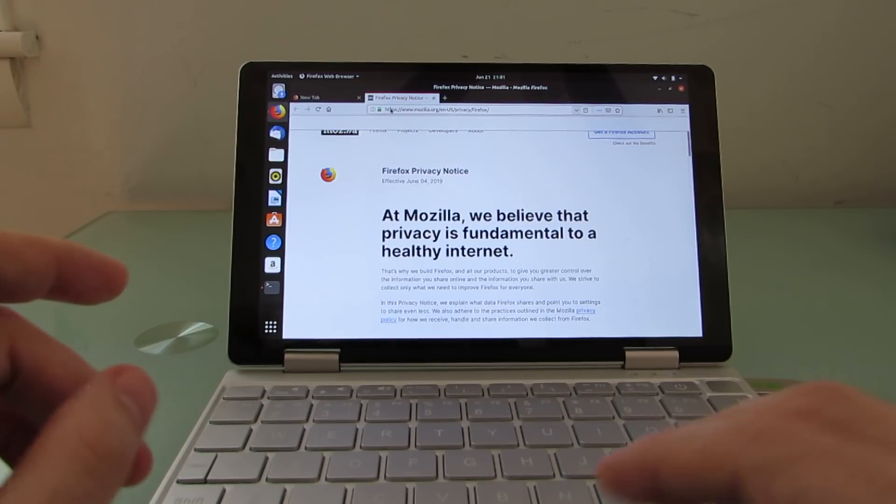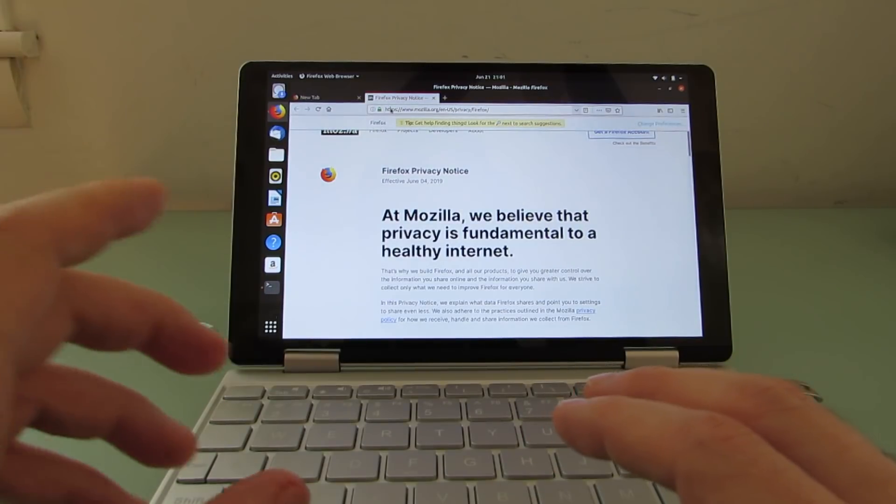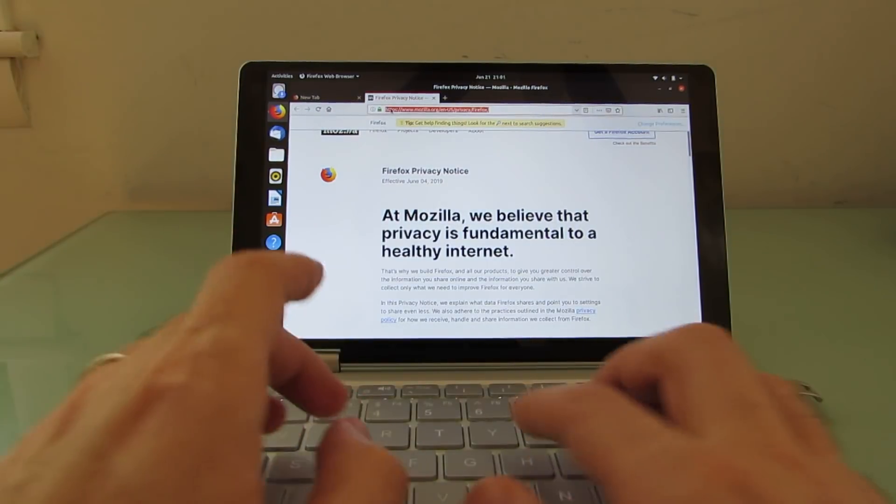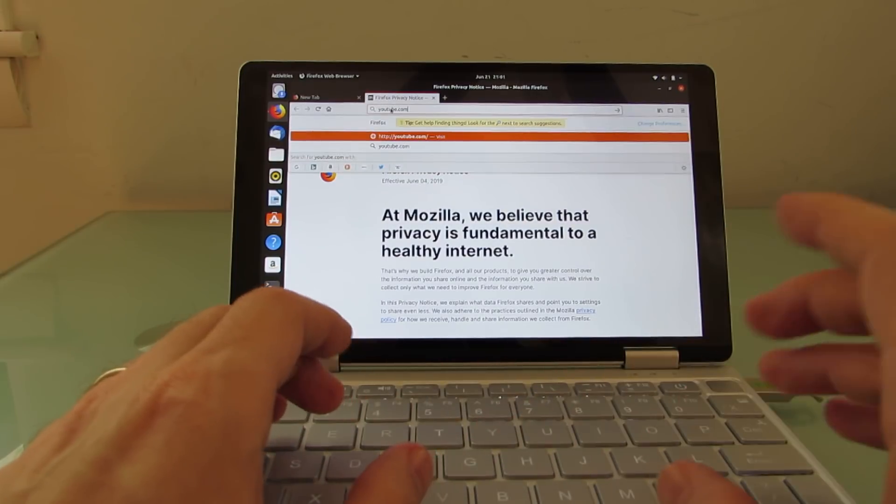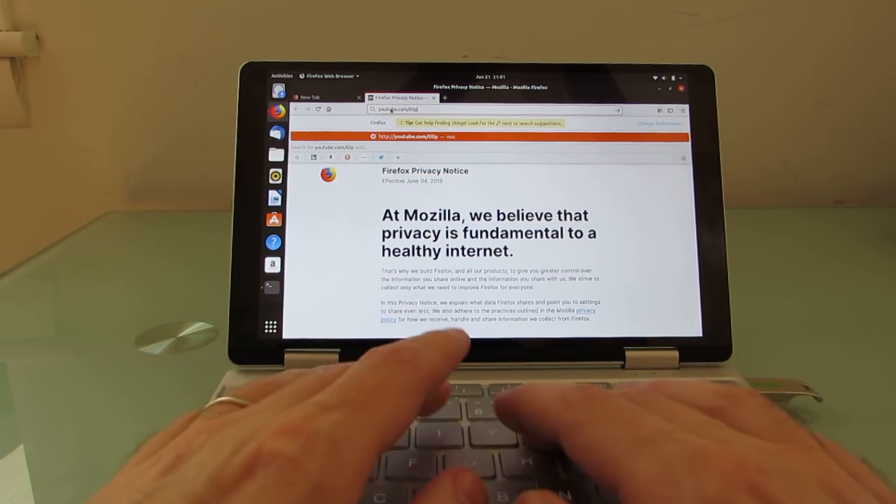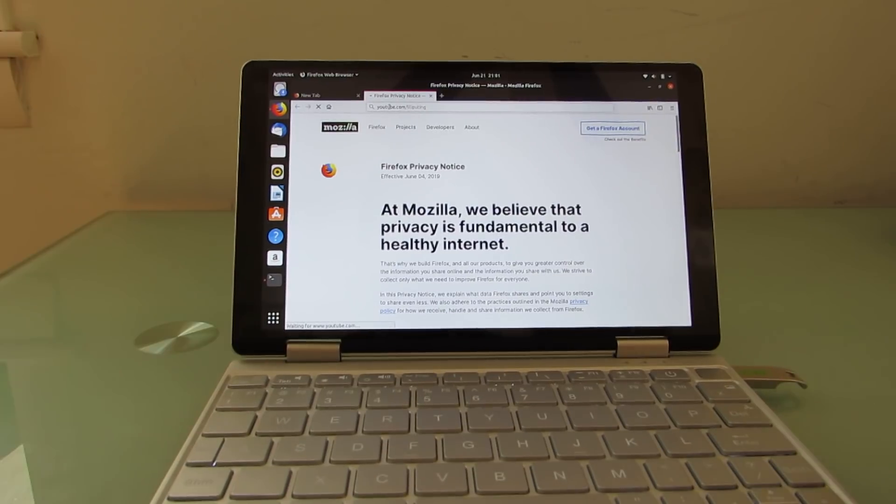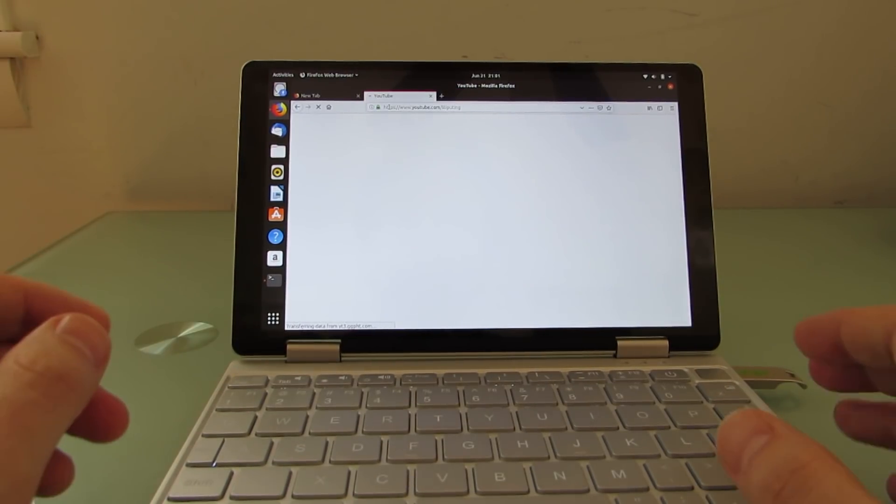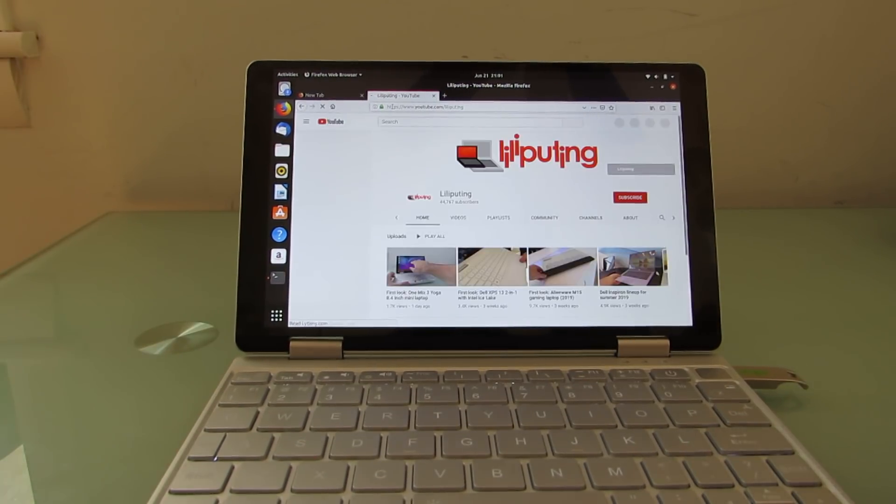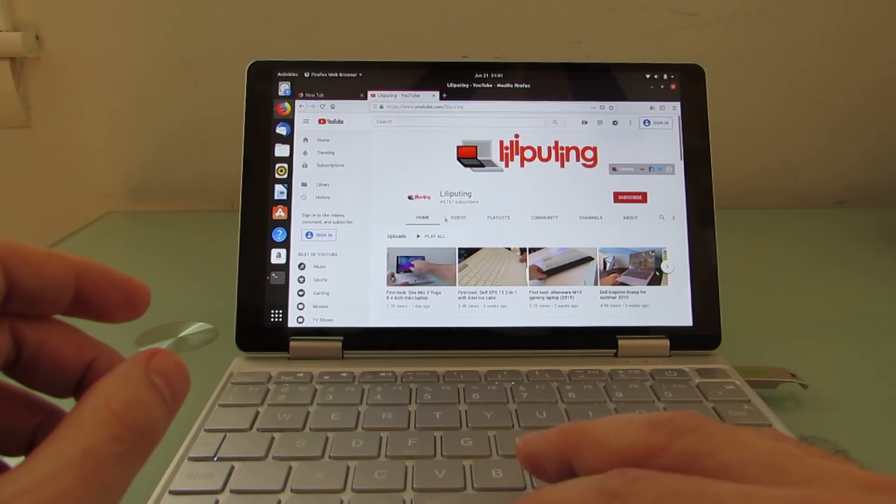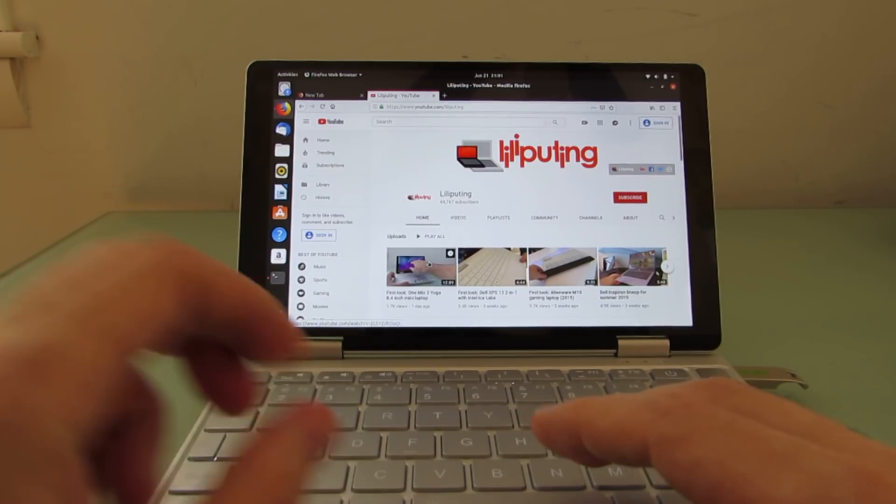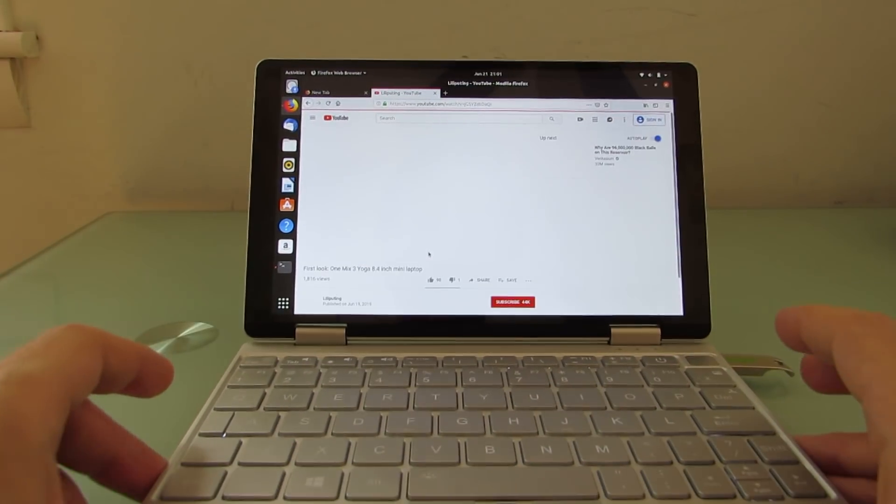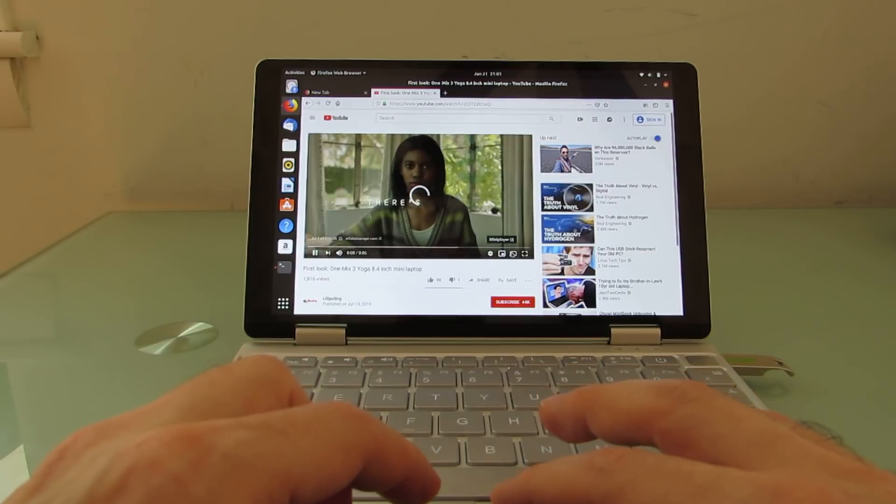And once you do get things loaded here, you can go to youtube.com/liliputing or any other site. You can play video. You should be able to play games. You should be able to install applications. So you can basically run applications here. And I'm just going to go ahead and play a video so you can see that we've got support for that.